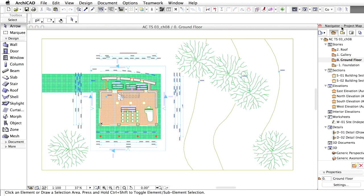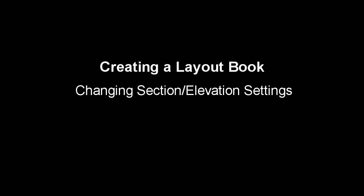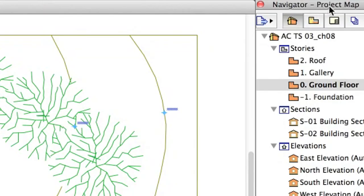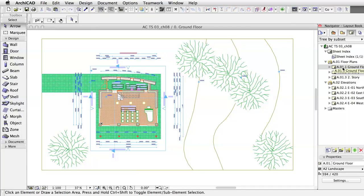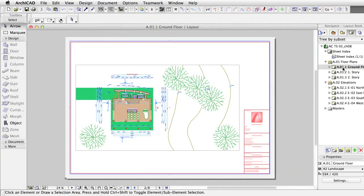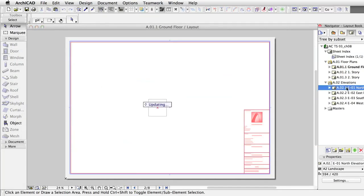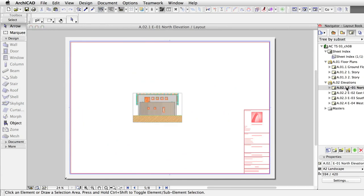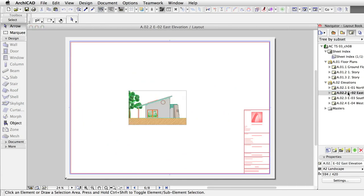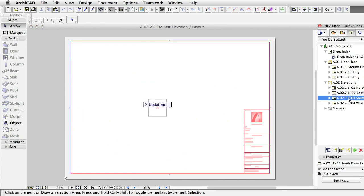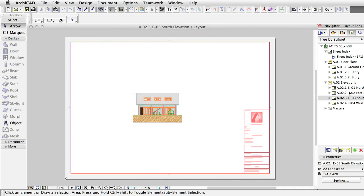Let's explore the content of the Layout Book first. Click the Layout Book icon of the Navigator. Click on some floor plans and sections and elevations to see the content. The placed drawings automatically show the model.